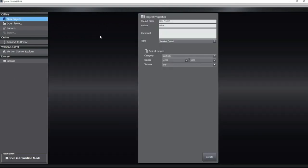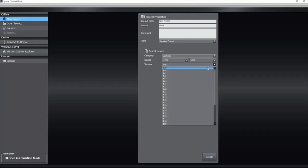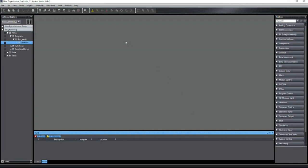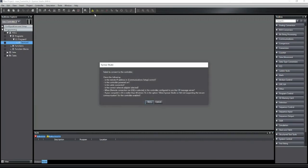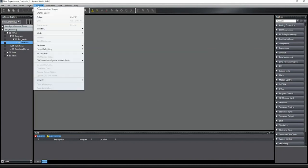In SysMac Studio, select New Project and select your PLC type and firmware version. Similar to CX Programmer, you will need to set the network type — in this case Ethernet — and the IP address of the controller.